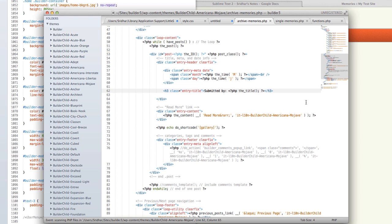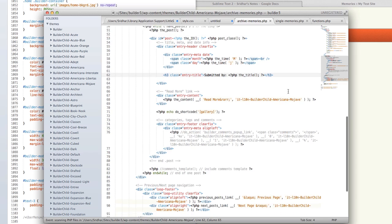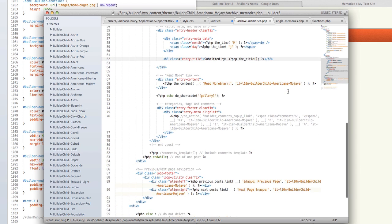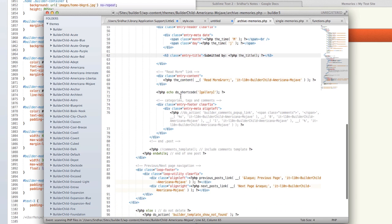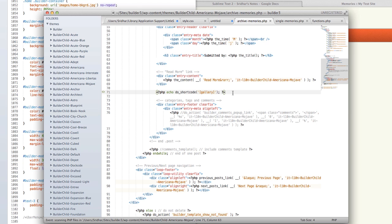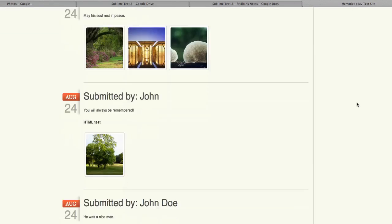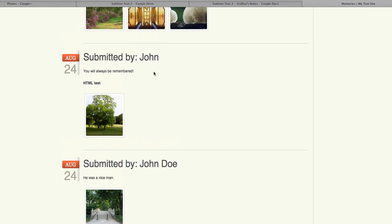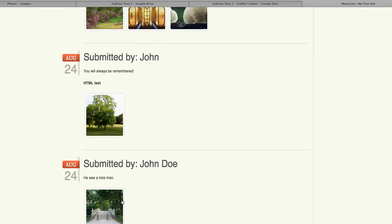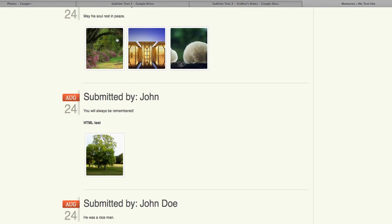This is the other addition that I have done to this file. We are basically displaying all the images that are there in the gallery of this particular entry, so without that these images will not appear.